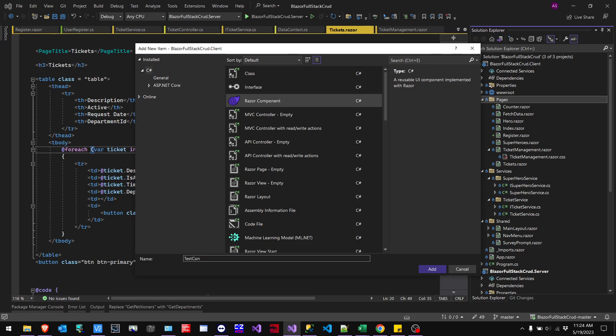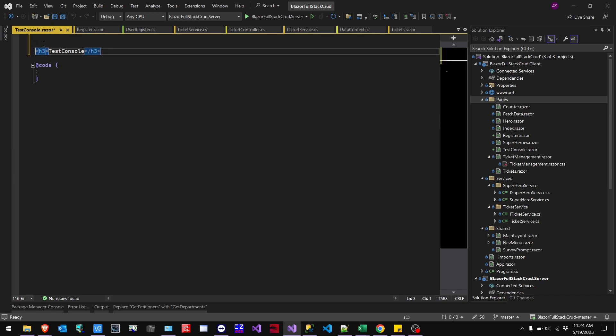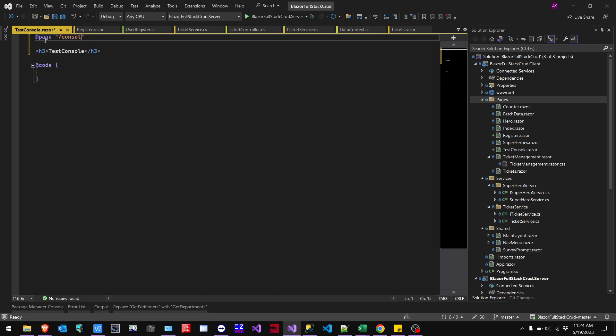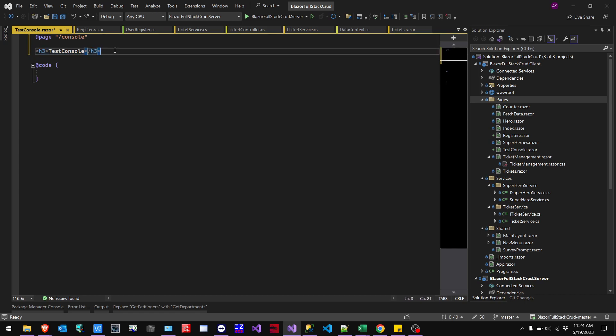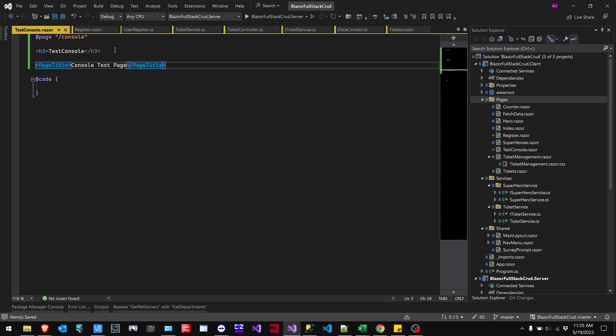And basically, console. And so then we're just going to make a test page because I can kind of show you what it looks like. So you would go up here, put in the page. So I'm just going to call it a console page. And then I'm going to go down and just do a page title. This is a console test page. Save this.